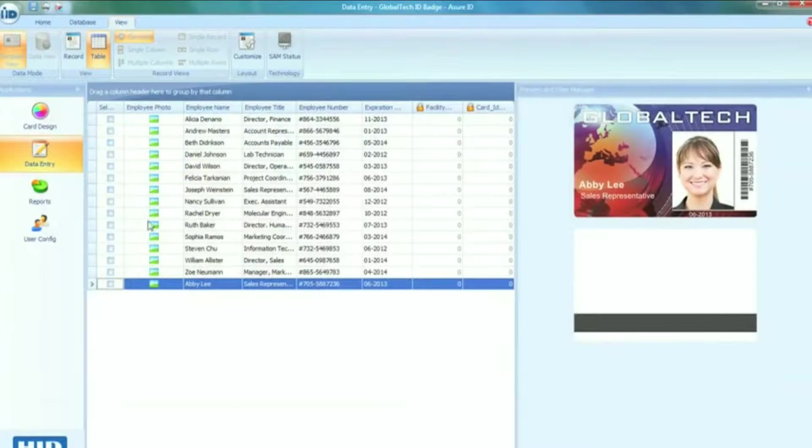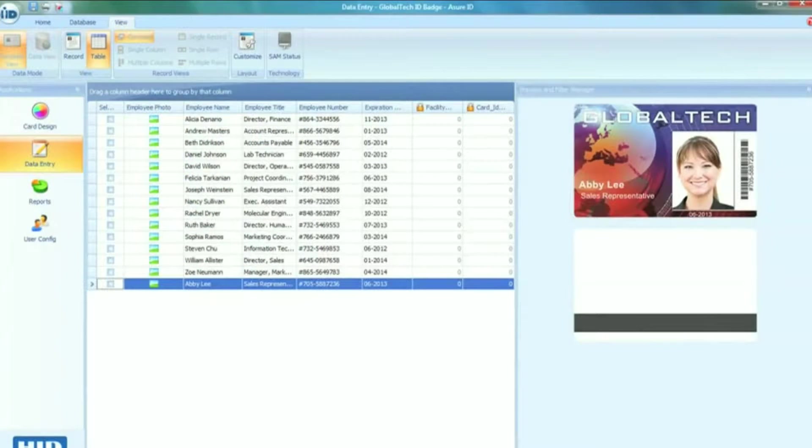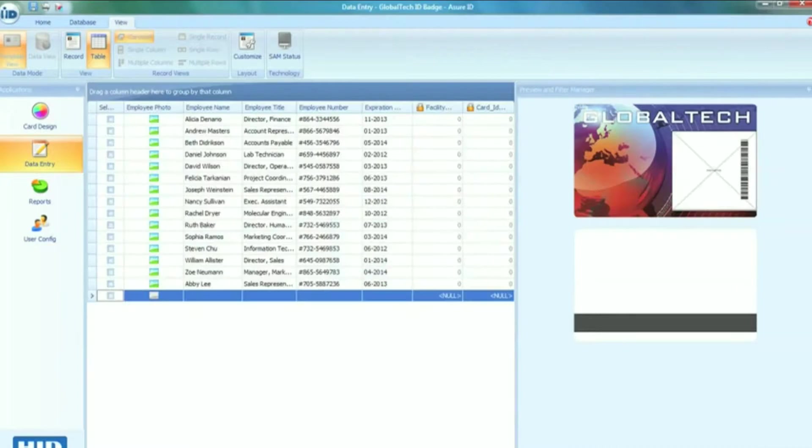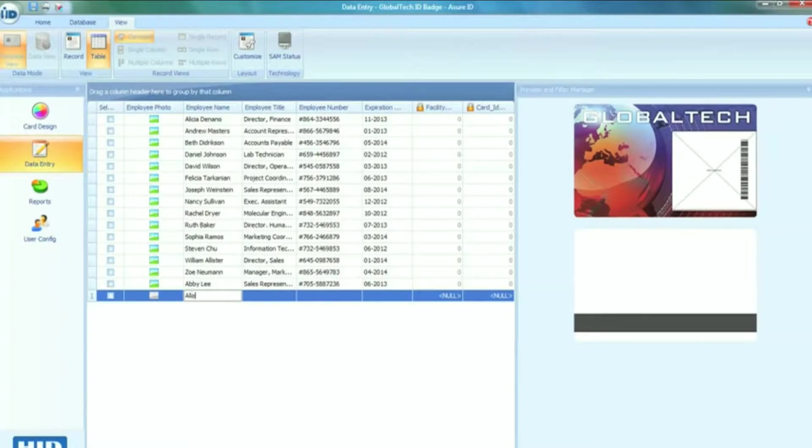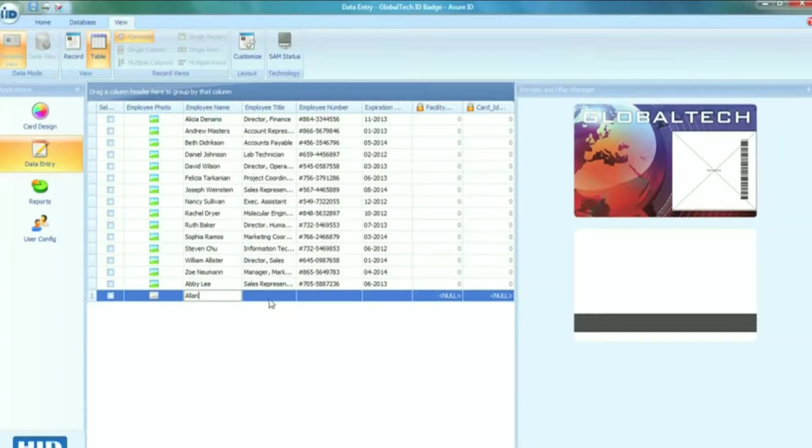Assure ID7 streamlines the data process, allowing you to customize how your data is entered, filtered, and sorted. Now you can increase your efficiency and reduce time-consuming data entry and reporting processes.